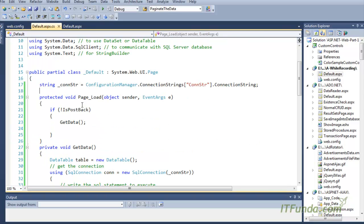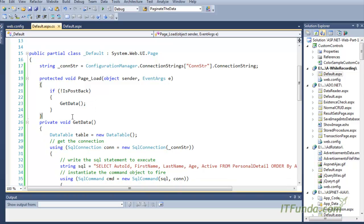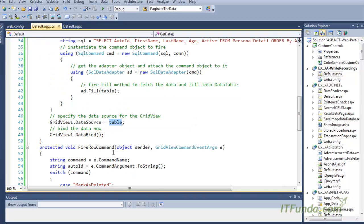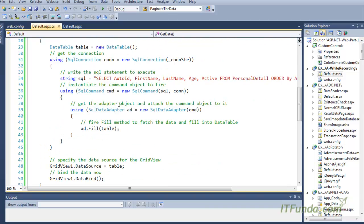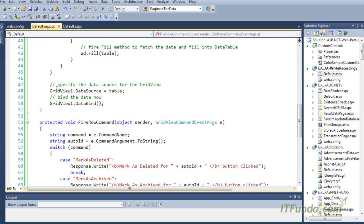First, we have an underscore connection string variable that we are getting from the web.config file. Then, if the page is loaded for the first time, we are calling the GetData method. This GetData method uses ADO.NET code to populate data into a DataTable, and that DataTable is specified as the data source of the GridView. Then we call the DataBind method, which actually binds the data to the GridView.